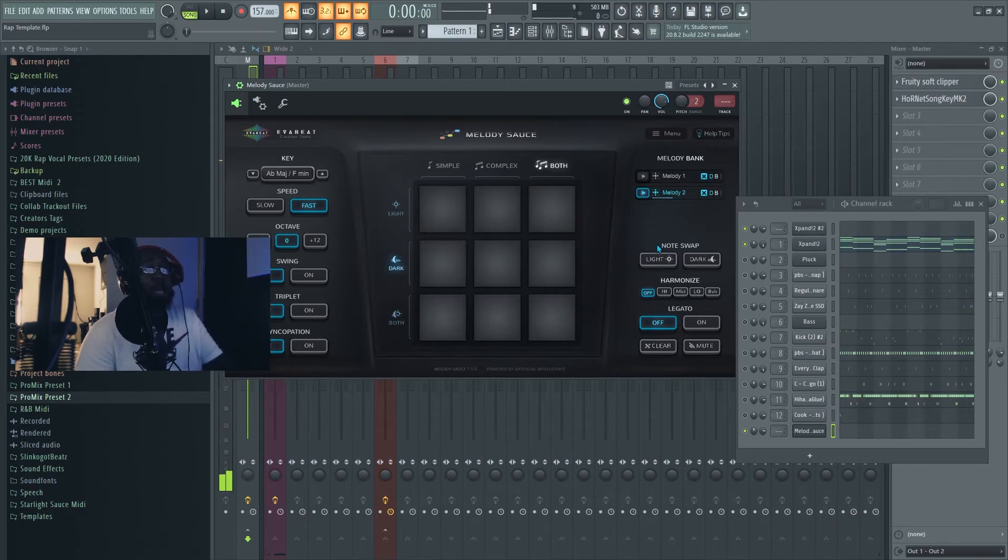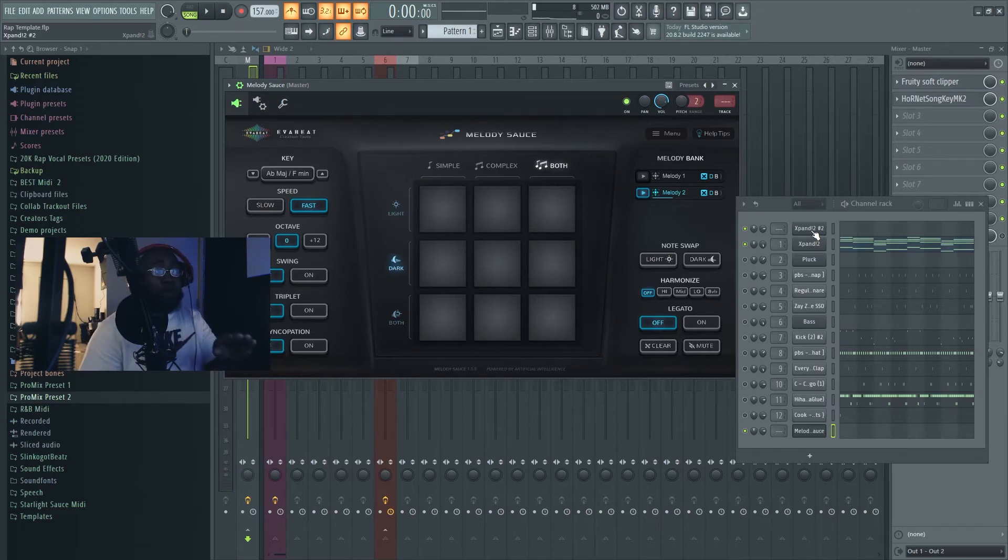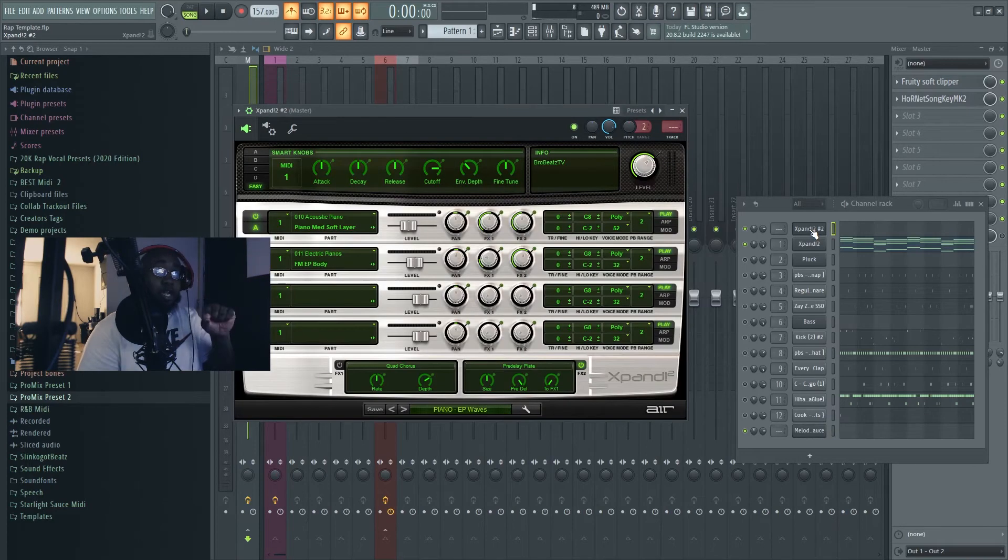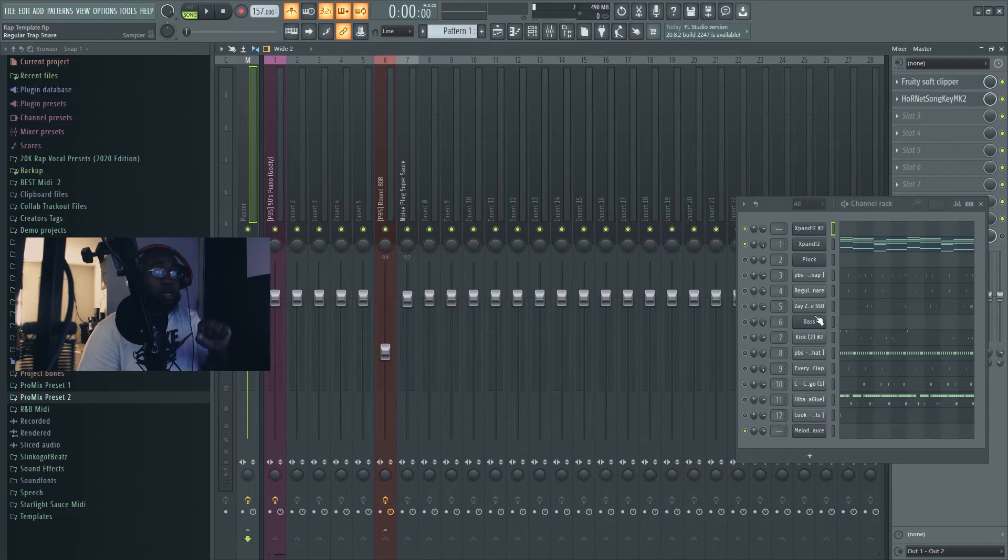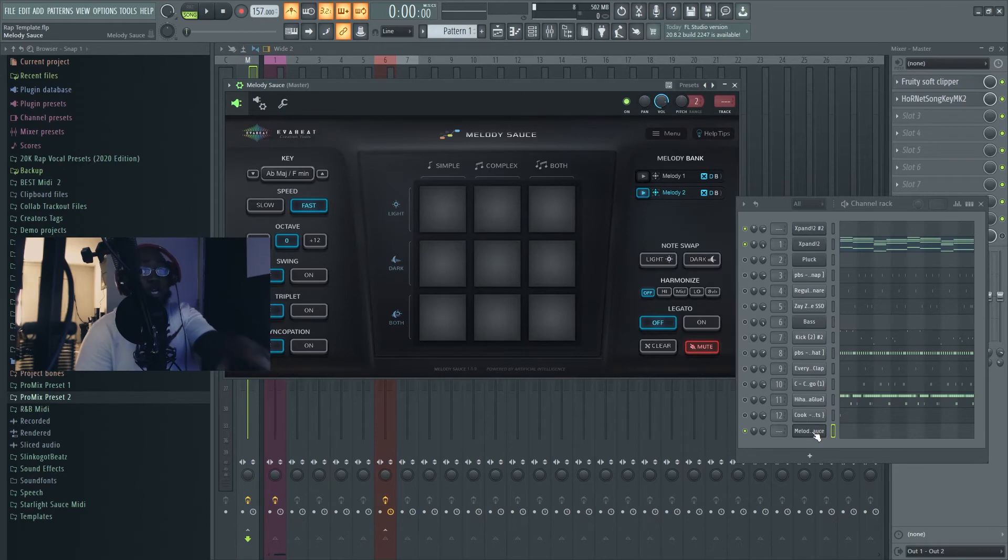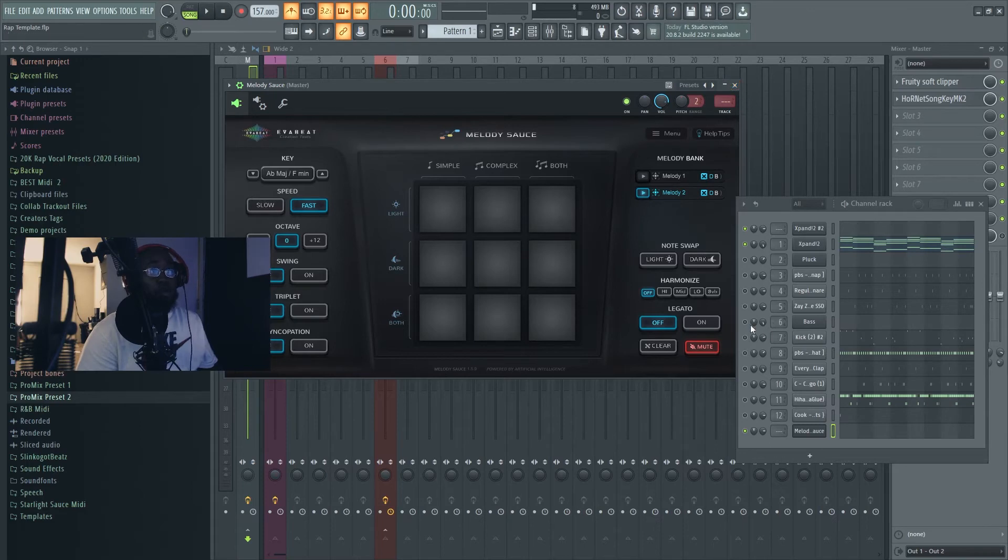Now as you see, I'm using this right here, Expand 2, using whatever sound I picked. Say I do want to use this same plugin but don't want to use this melody no more, so I could just mute that, I can delete that.